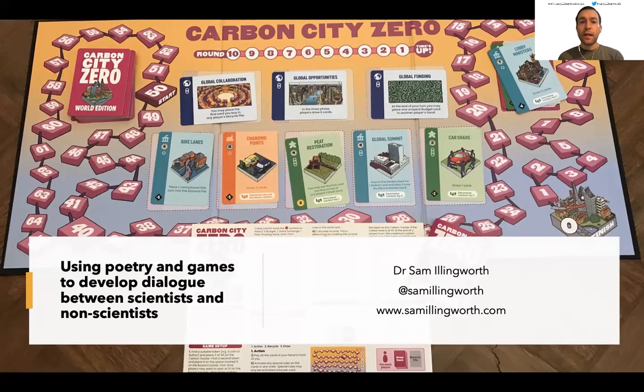Hello everyone, my name is Sam Illingworth. I'm a Senior Lecturer in Science Communication at the University of Western Australia, and in this presentation I'm going to be talking to you about using poetry and games to develop dialogue between scientists and non-scientists.